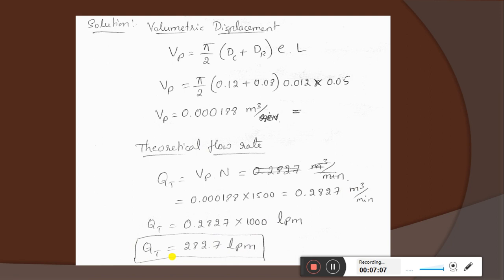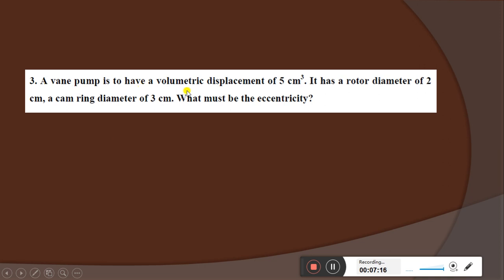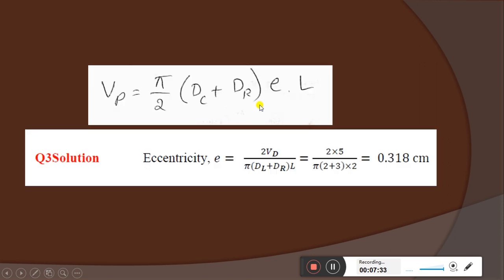I hope you don't have any doubts — it's a very simple problem. Next, we consider one more problem. A vane pump is to have a volumetric displacement of 5 cm³. It has a rotor diameter of 2 cm and a cam ring diameter of 3 cm. Find the eccentricity. Using VP = (π/2) × (dc + dr) × e × L, rearranging: e = 2VP / [π × (dc + dr) × L]. Substituting gives eccentricity = 0.318 cm.